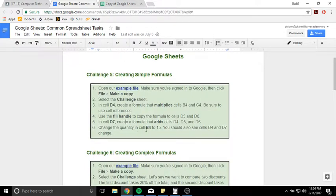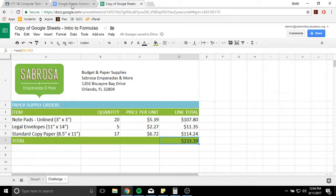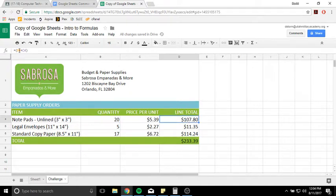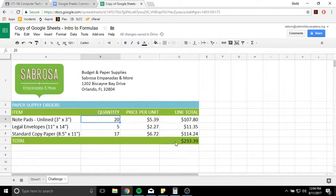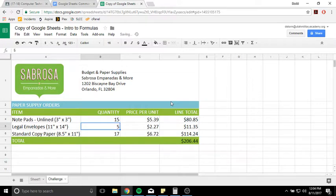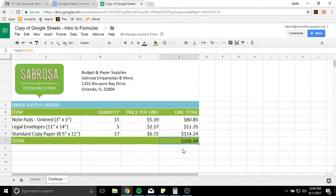Change the quantity in cell B4 to 15 and you should see cells D4 and D7 change. Right here in B4, we have a quantity of 20. If I change this quantity to 15, I don't have to go back and rewrite my formula because my formula is written using cell references. So whatever's in B4 gets multiplied by whatever's in C4. This is why we use cell references — so you can change the numbers and don't have to rewrite your formulas every time. I'll go ahead and change that to 15 and hit enter. Notice my line total changes and so does my total for my whole shopping cart. That's the first exercise — let's go on to the next one.